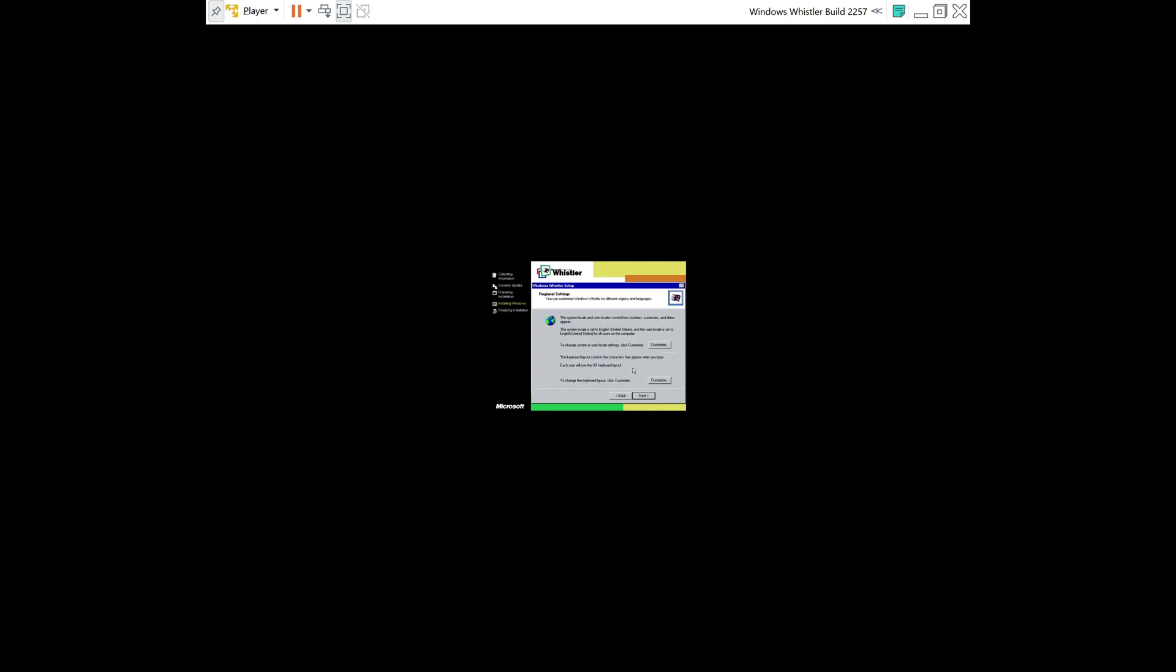All right, so once you've reached this screen, you're going to click Next. You're going to type a username. Once you've typed your username, you're going to click Next. And then you're going to name the virtual machine. I'll name it Whistler-2257. And then you can type in an administrator password if you want, but I won't, so you can go ahead and click Next.